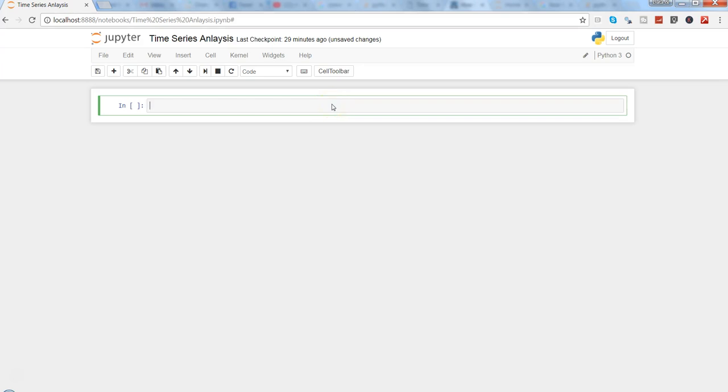Hey guys, this is Abhishek, and in this video I will talk about how you can import time series data into Python and do some basic data analysis as well as plot the time series.